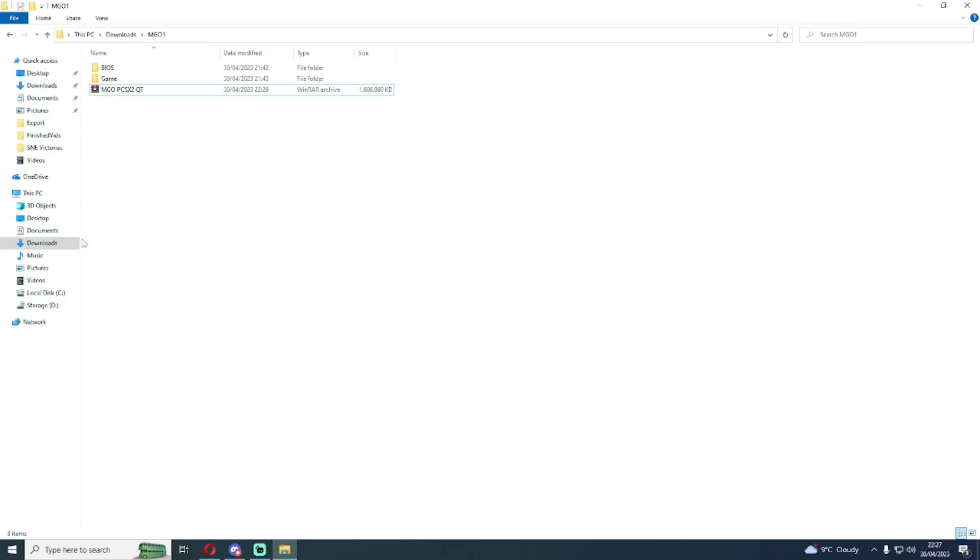Metal Gear Online 1 in particular has quite a few networking quirks which kind of hold it back from being as accessible, specifically just to host, but to jump into games immediately this will get you into the game amazingly fast.